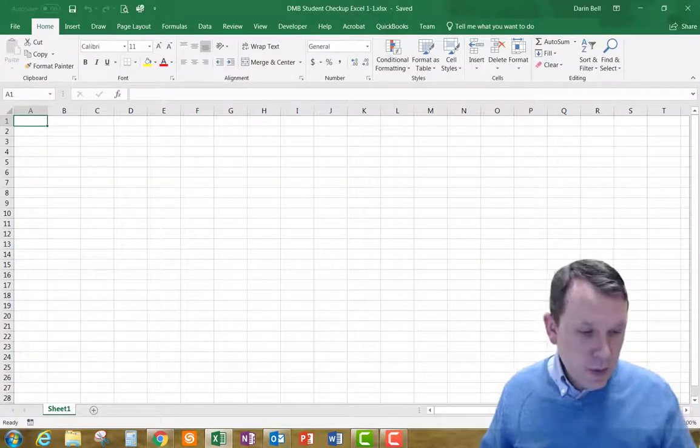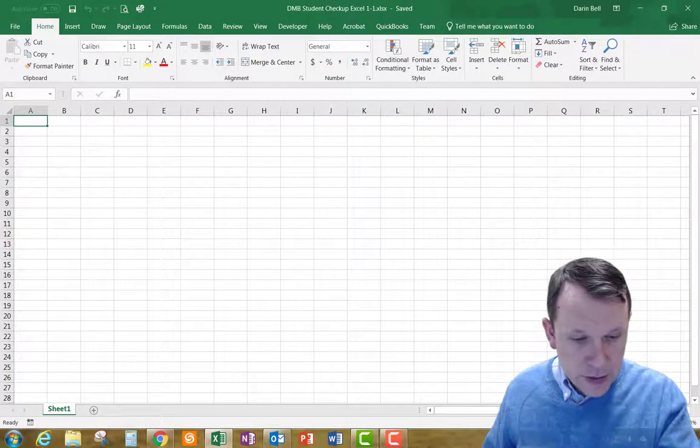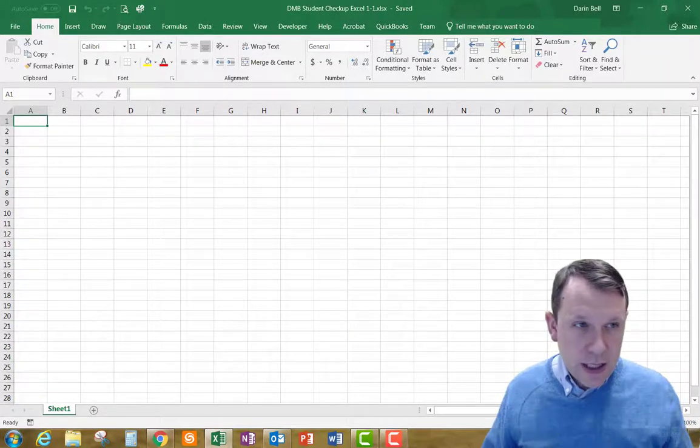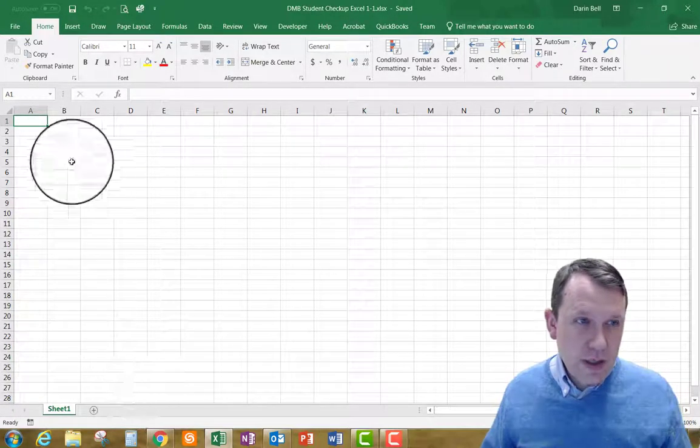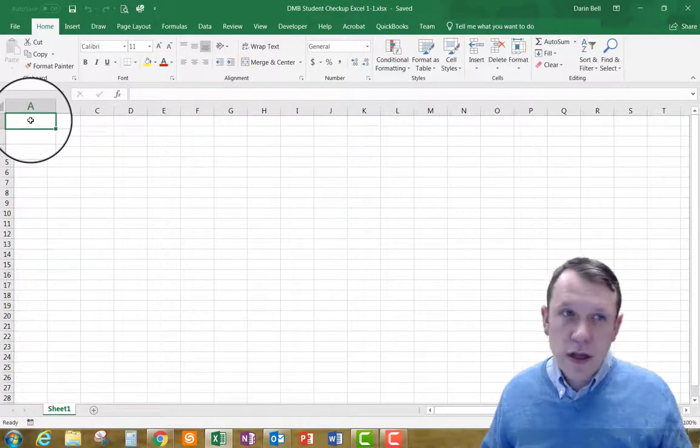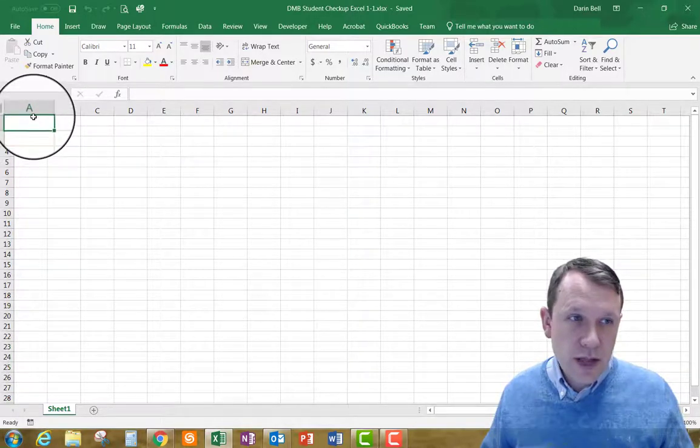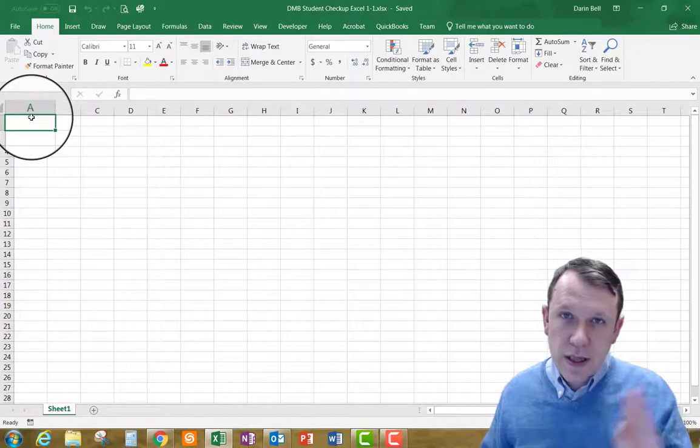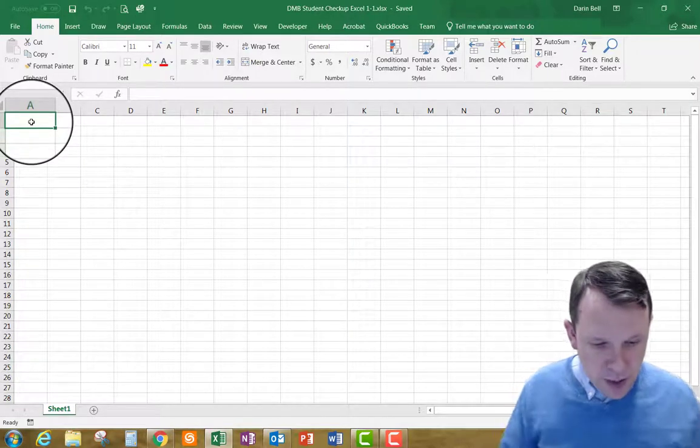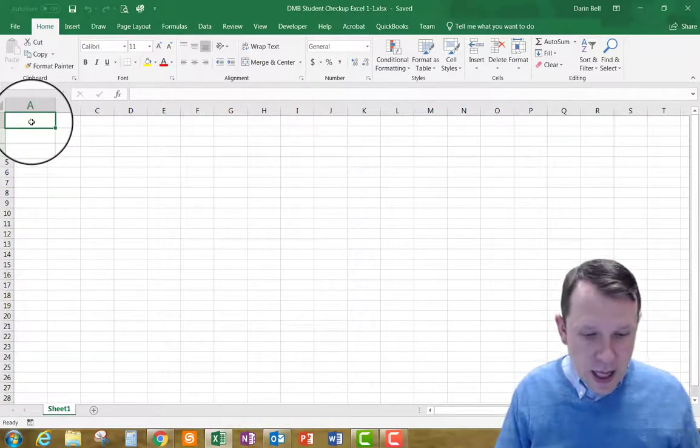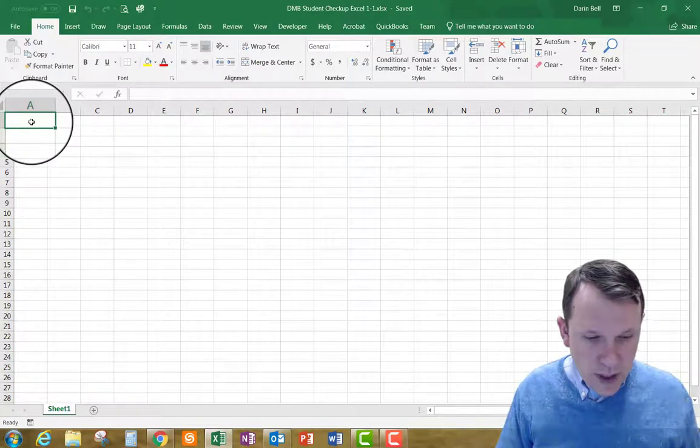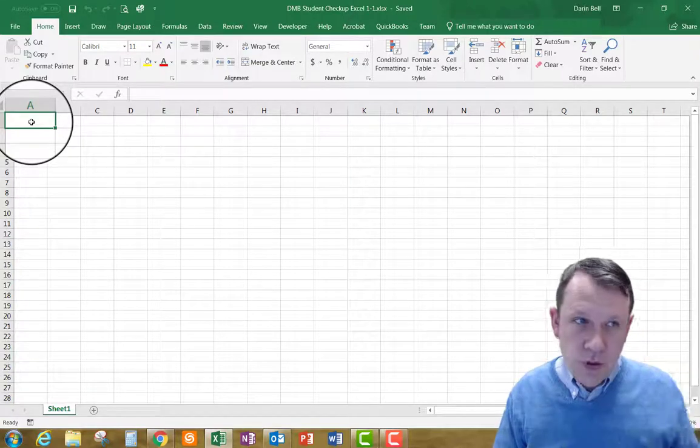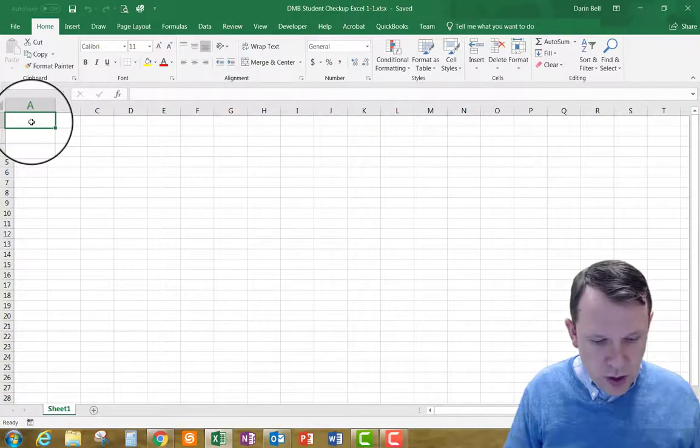Okay, so now what we're going to do is we're going to enter some data. So we went ahead and saved it. Now I'm going to start in cell A1, which is where it is already selected. You can tell it's selected. It's got that green outline and so I'm going to go ahead and enter this data in and I'm going to be going from A1 down the column. So starting in A1.